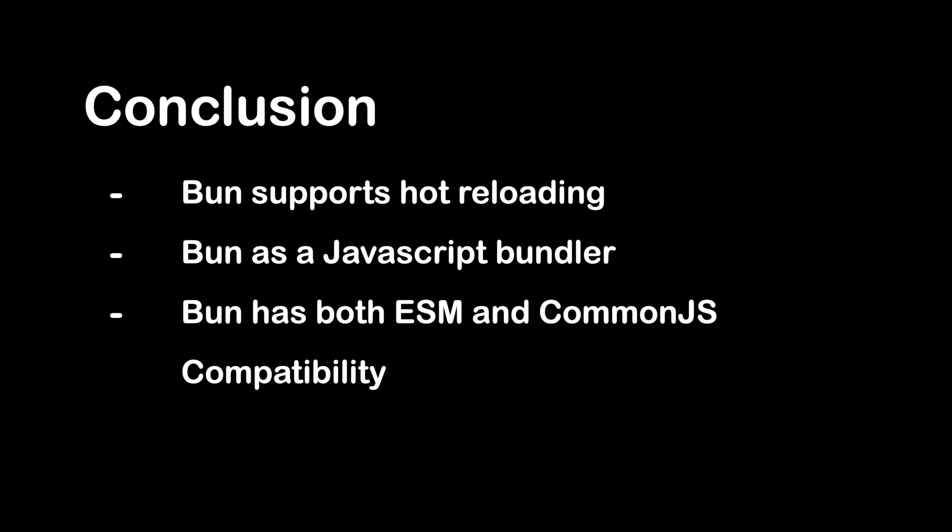Bun is only ready for production in macOS and Linux operating systems right now. The Windows version is still experimental. At the moment, only the JavaScript runtime is supported for Windows and not the package manager, the bundler, or the test runner.